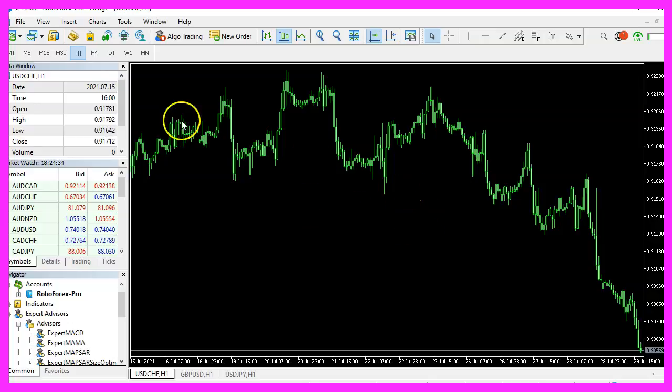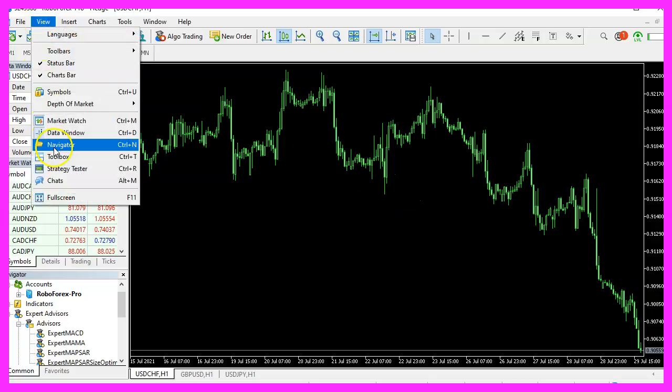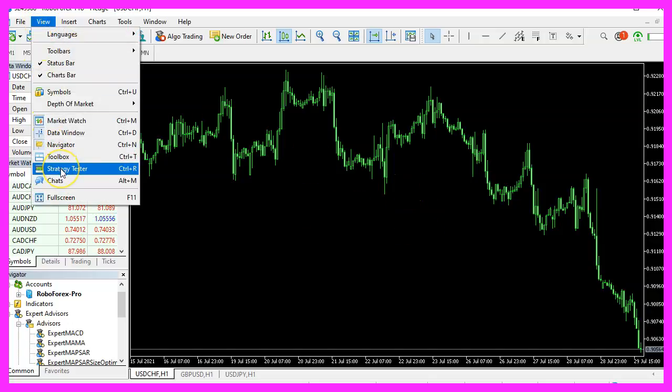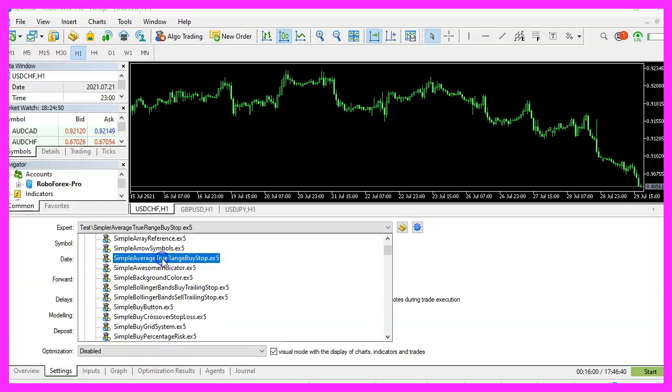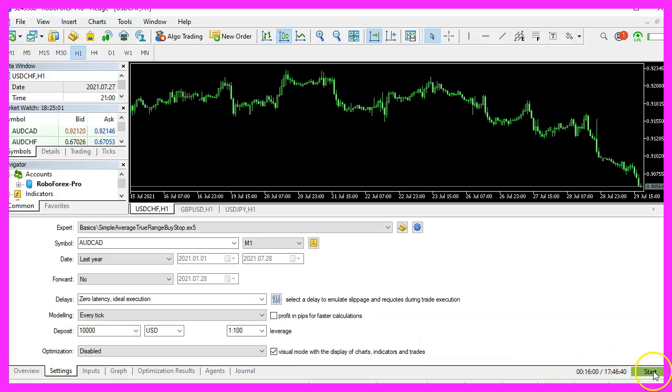And in Metatrader, you want to click on view strategy tester or press control and R. Please pick the new file simple average true range by stop dot ex5. Mark the option for the visual mode here and start your test.